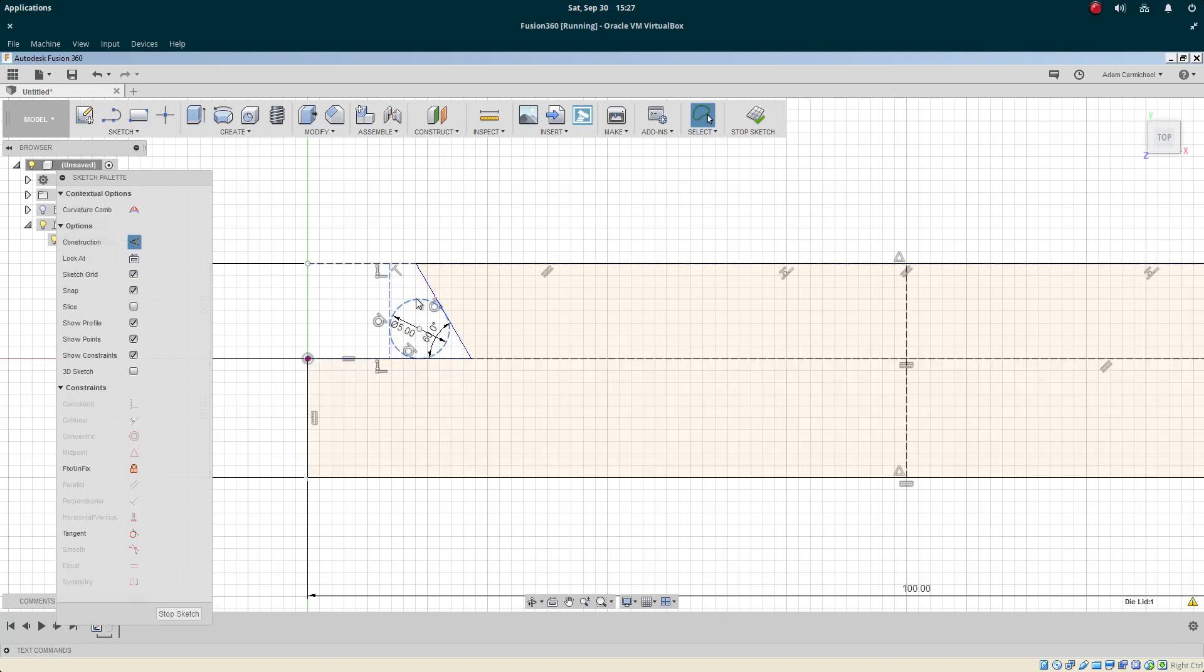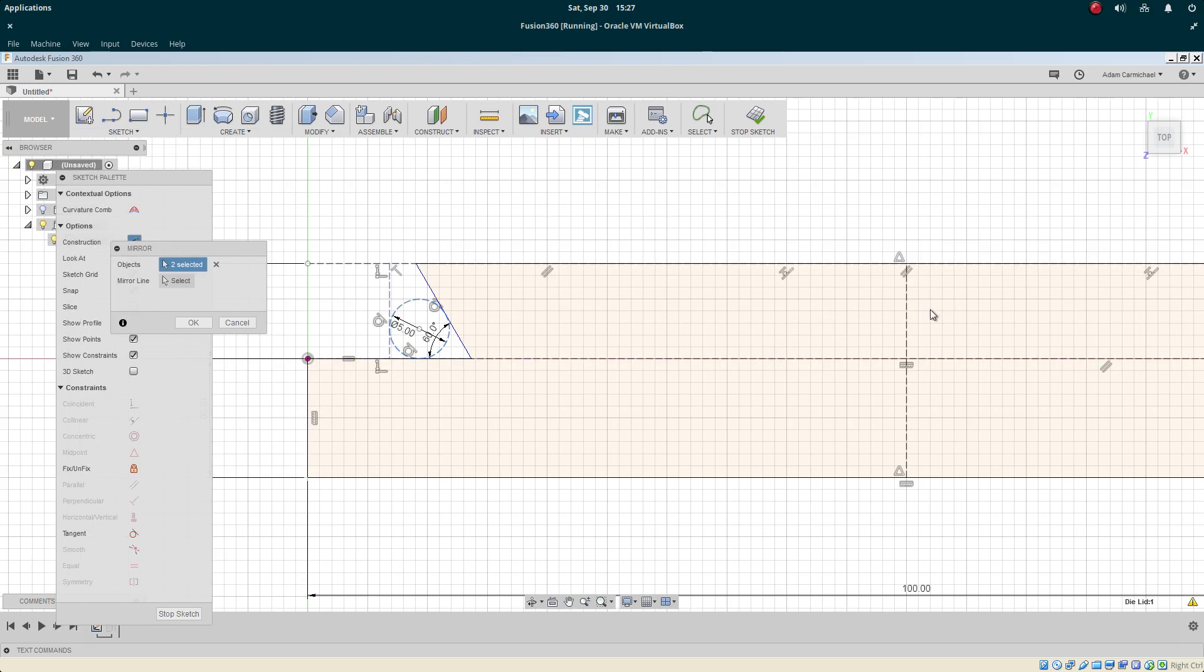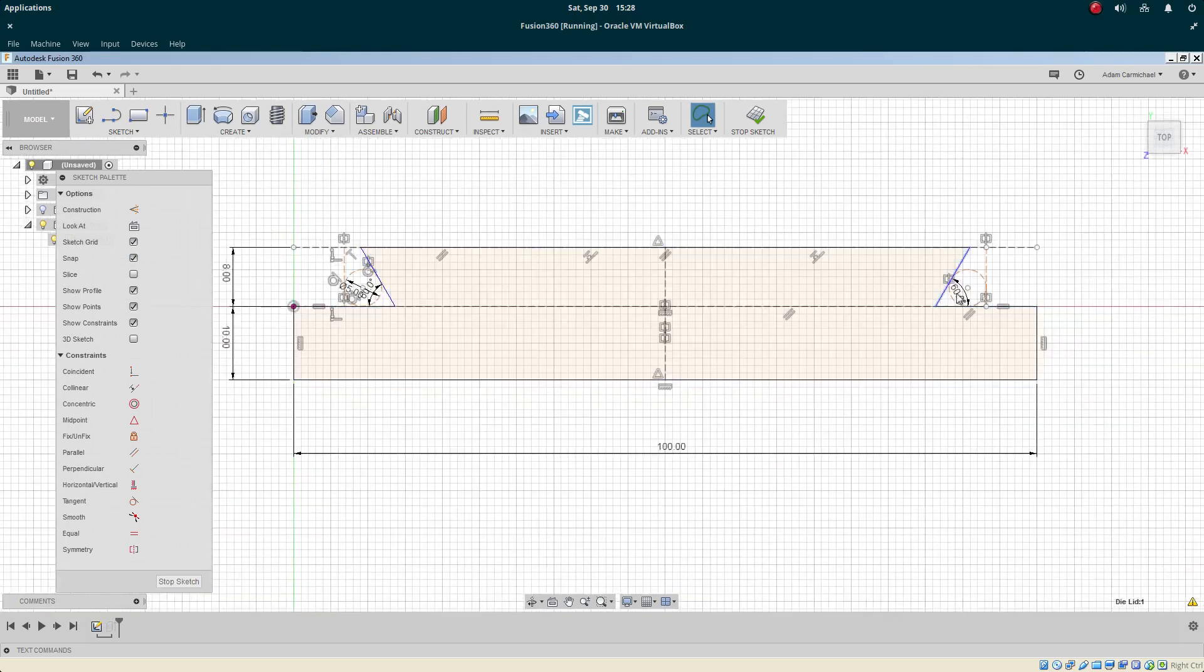Now we will mirror both these components across this mirror line here on the right. So we've got them mirrored.